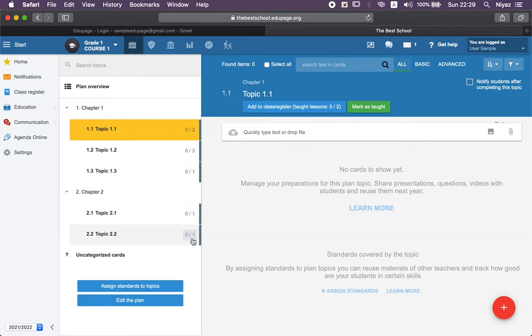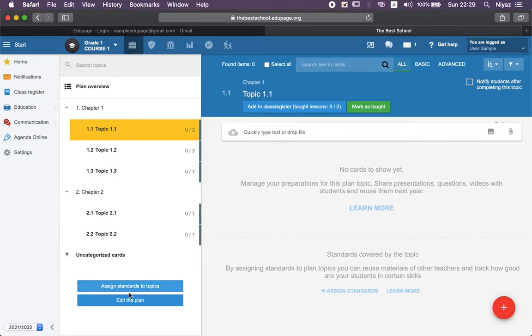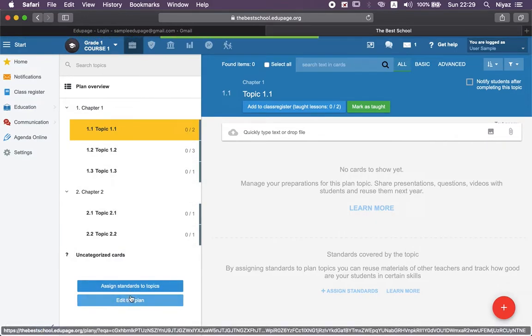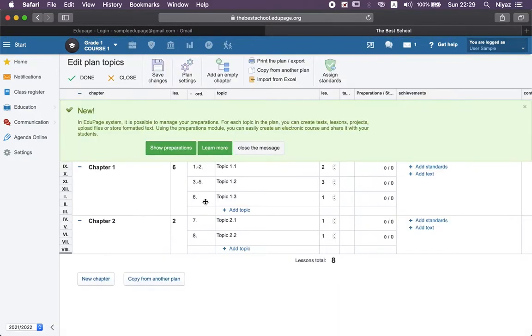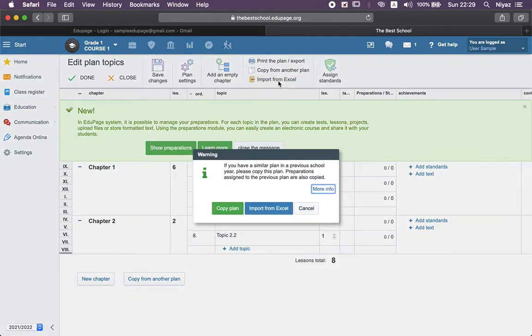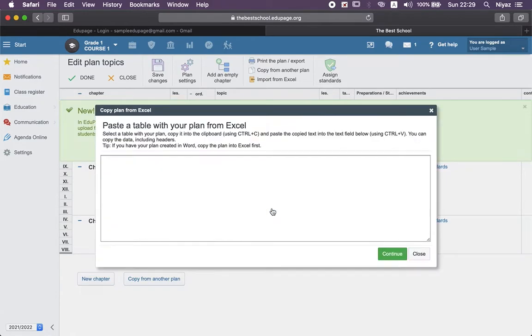Okay, the second way. The second way is importing from Excel. To do that, of course, we need to open Excel first.